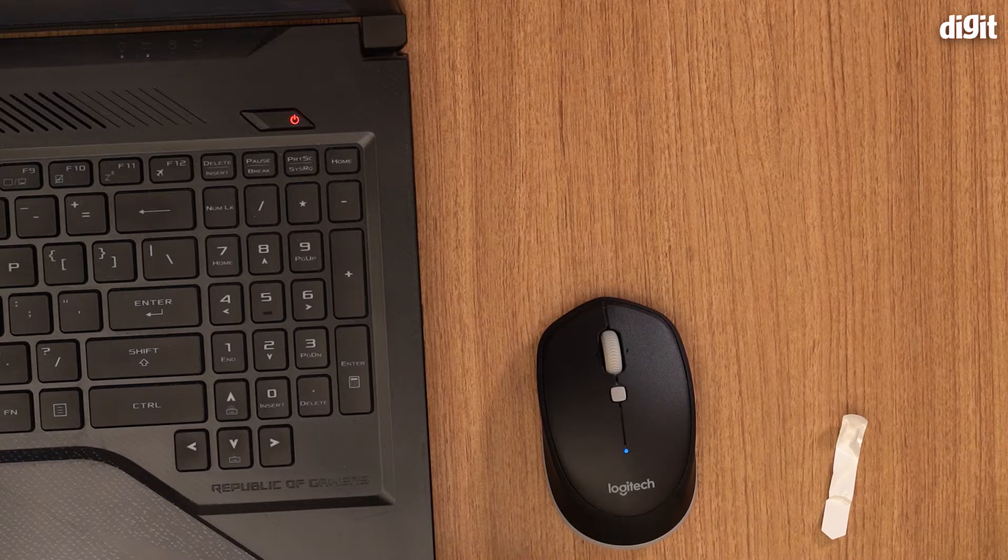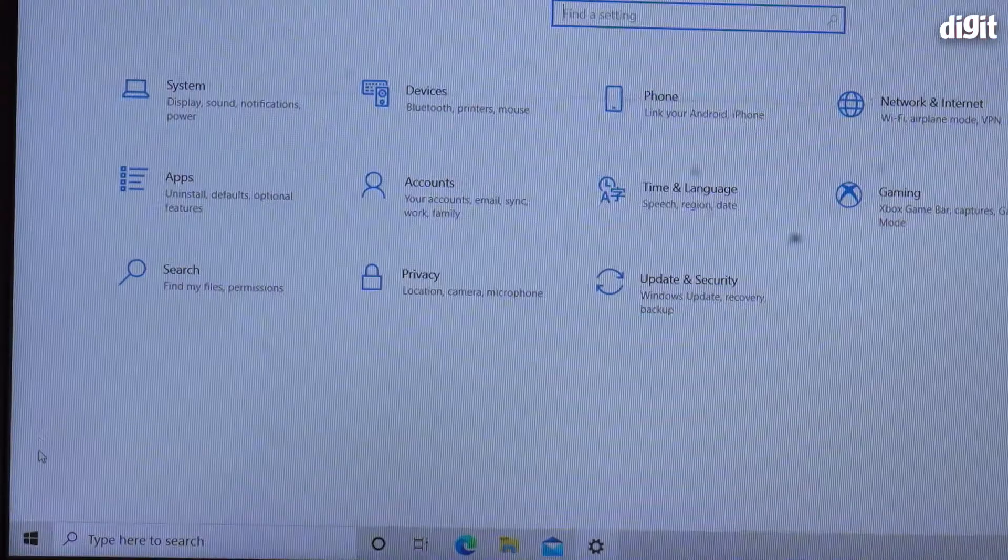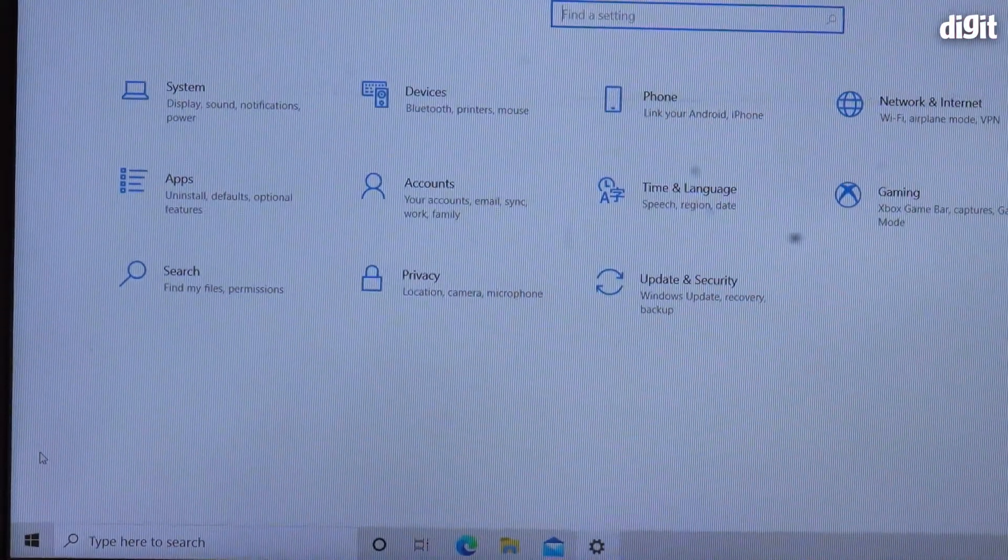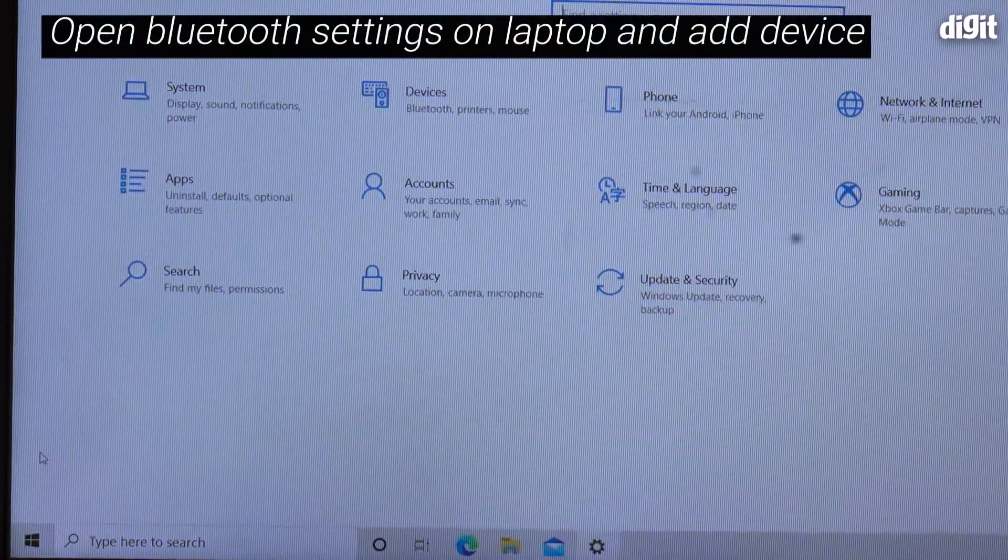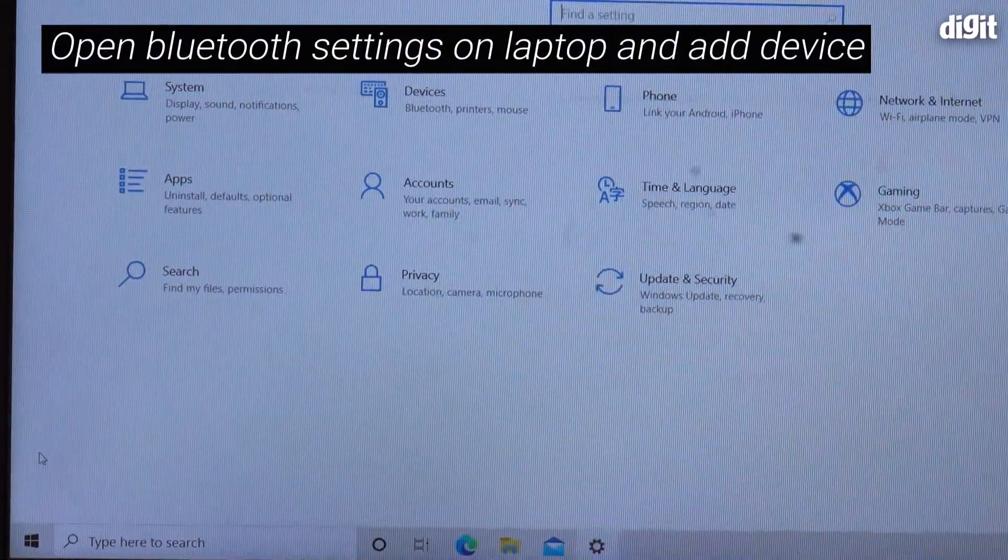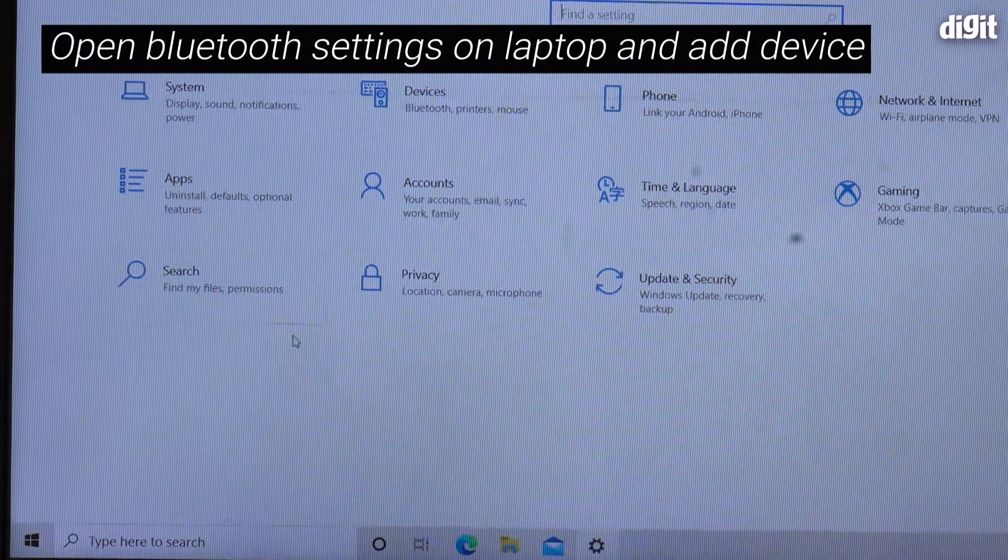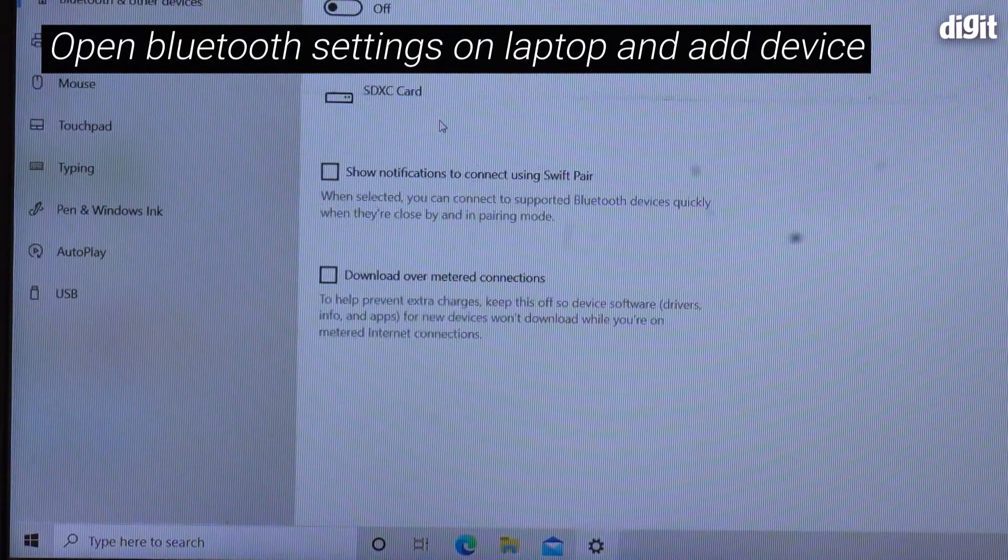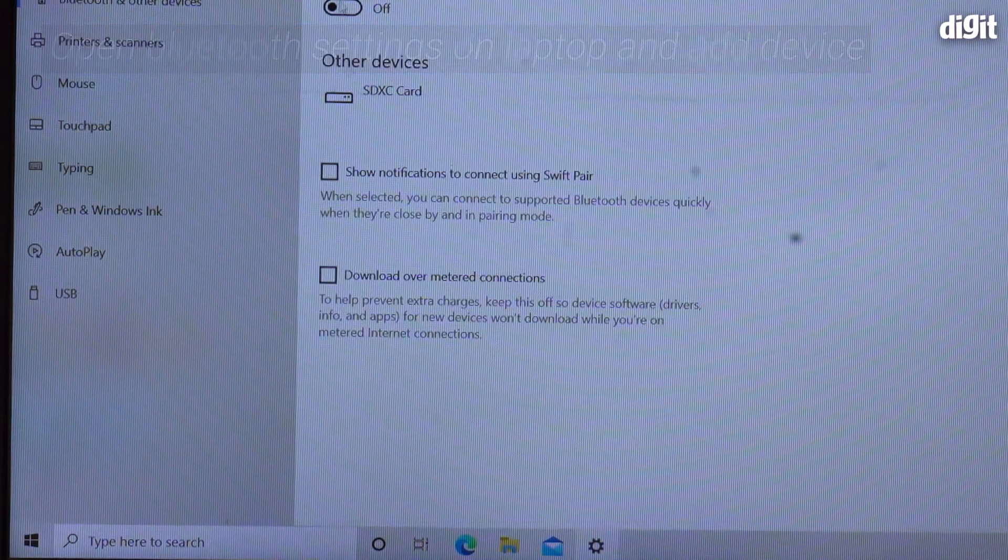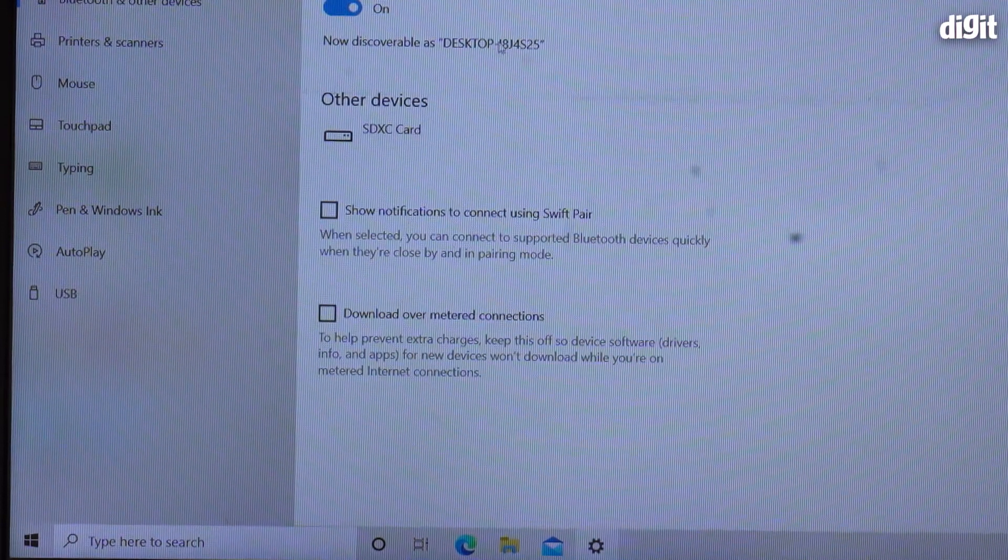I now need to open my Bluetooth settings on my laptop. You need to go into devices on your laptop and it says add Bluetooth or other device.